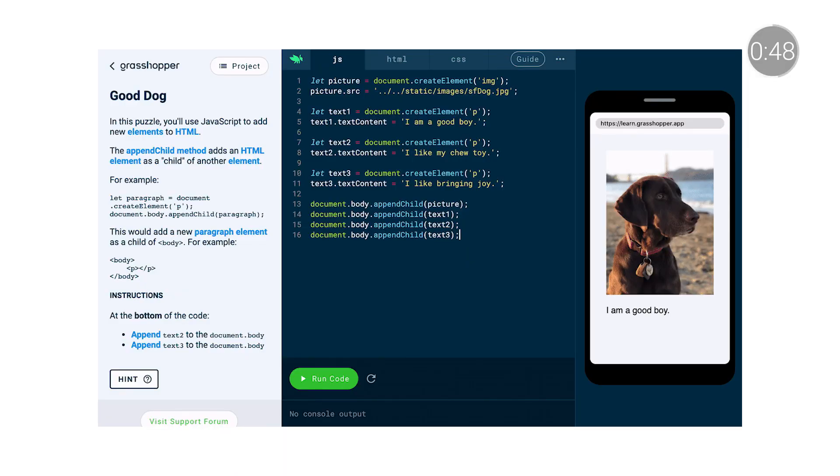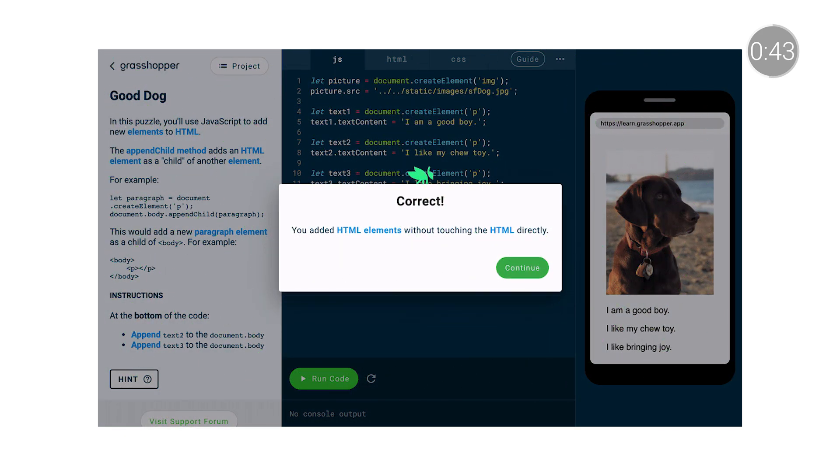Lessons in Grasshopper begin with JavaScript coding fundamentals and gradually progress in difficulty to cover topics like algorithms, web page creation, and computational thinking. For example, in this puzzle, students use JavaScript to add new elements to the HTML and are rewarded with virtual confetti when they complete the puzzle. Students learn how to create fun animations with code, build a website using HTML and CSS, and use various problem-solving techniques. At the end of Grasshopper's curriculum, students will be familiar with core programming concepts, comfortable solving problems with code, and able to create a simple web page.